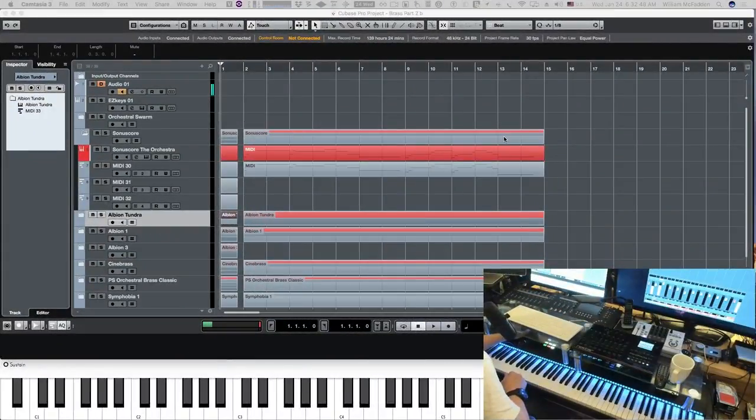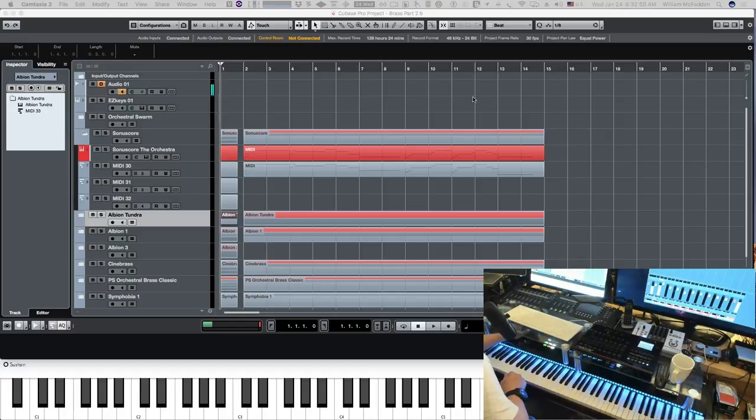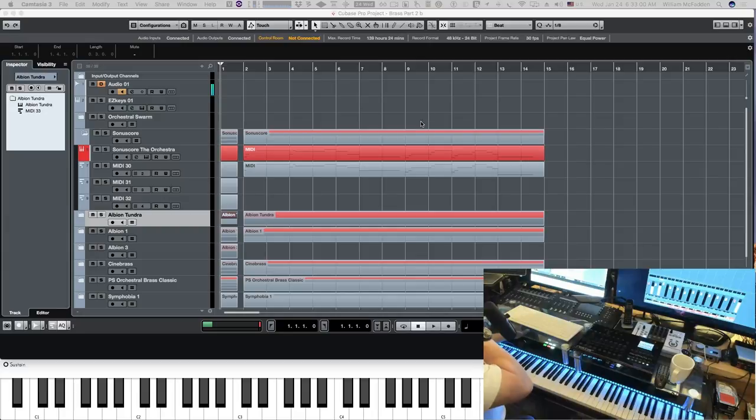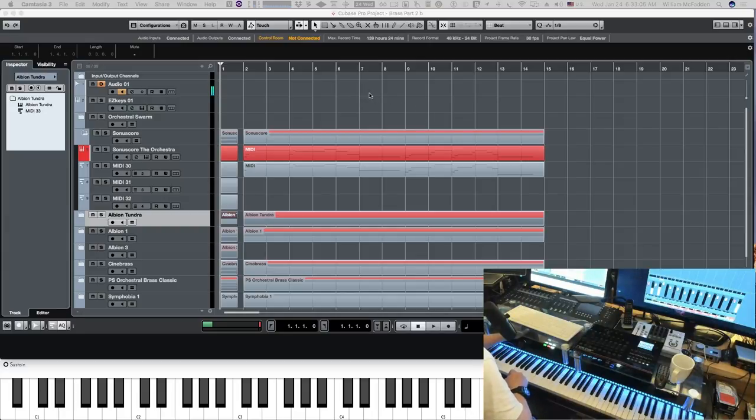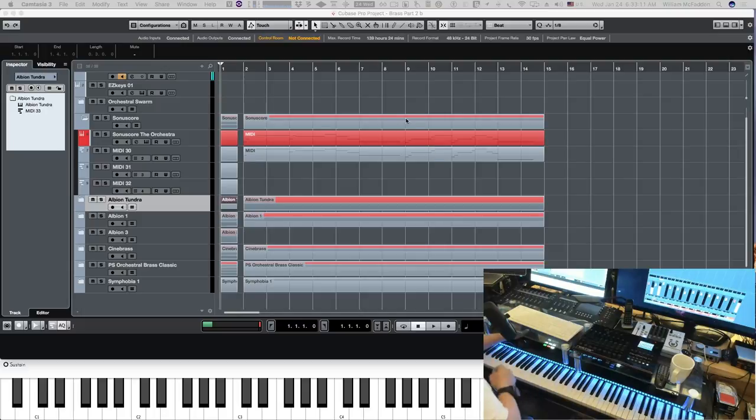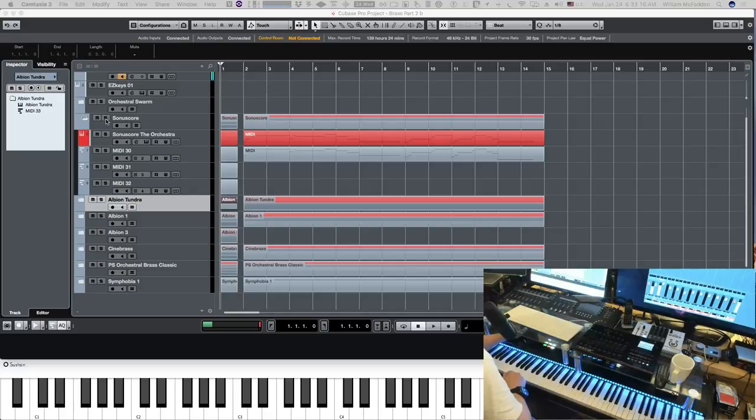Hello fellow YouTubers, this is Bill McFadden from Tone Pure Music. In this video we're going to take a look at eight more brass libraries. Some of them are specialty libraries with special effects, and we'll first look at the ones that we'll play our cue with. So let's go ahead and start with Sonya Score.